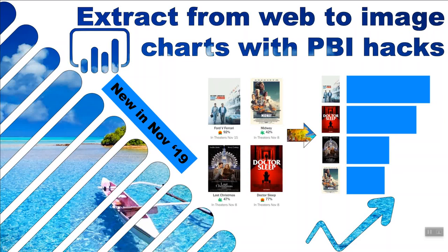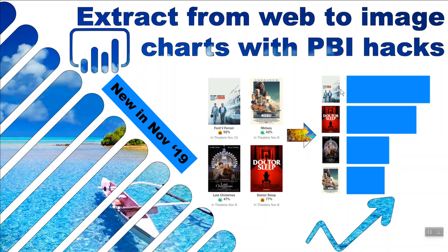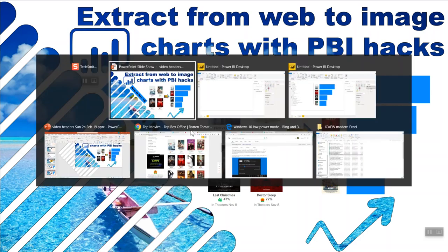Hello, this is David Benign from Excel Consulting. In this video, I'm going to show you a really cool couple of tricks to get from data that's on the web, like these current movies here, into a chart that actually uses pictures as its axis, using two tricks that almost no one knows in Power BI. One of them is new in November 19. Let's get started.